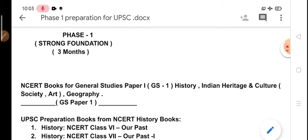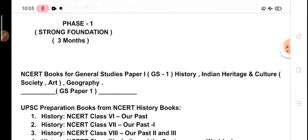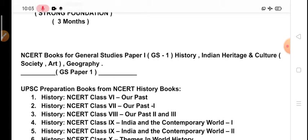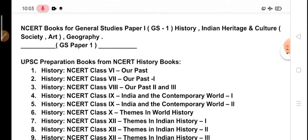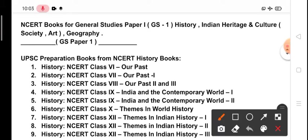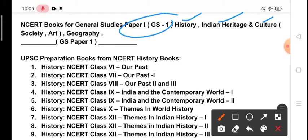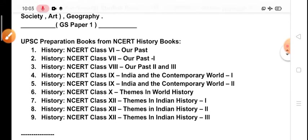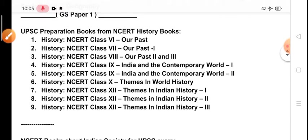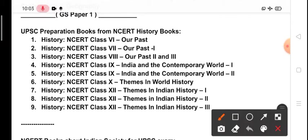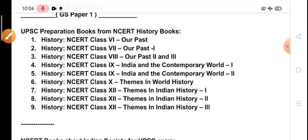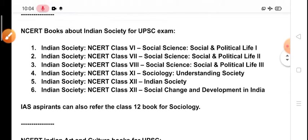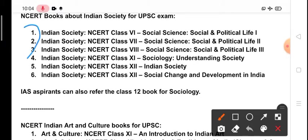In Phase 1 we will cover all the NCERTs. In UPSC syllabus Paper 1 or GS1 we usually deal with history, Indian heritage, culture, society, art, and geography. In this Phase 1 we will read history from class 6 to class 12, all the books. We will cover all the Indian society books from class 6 to class 12.